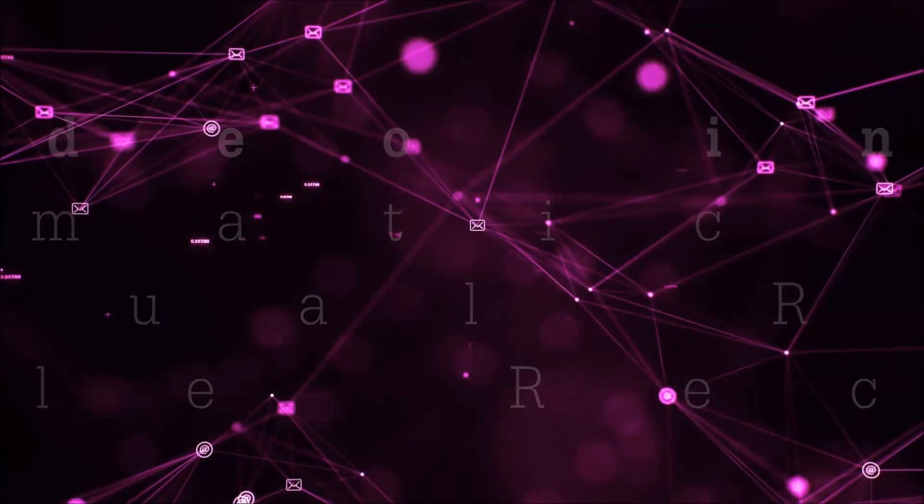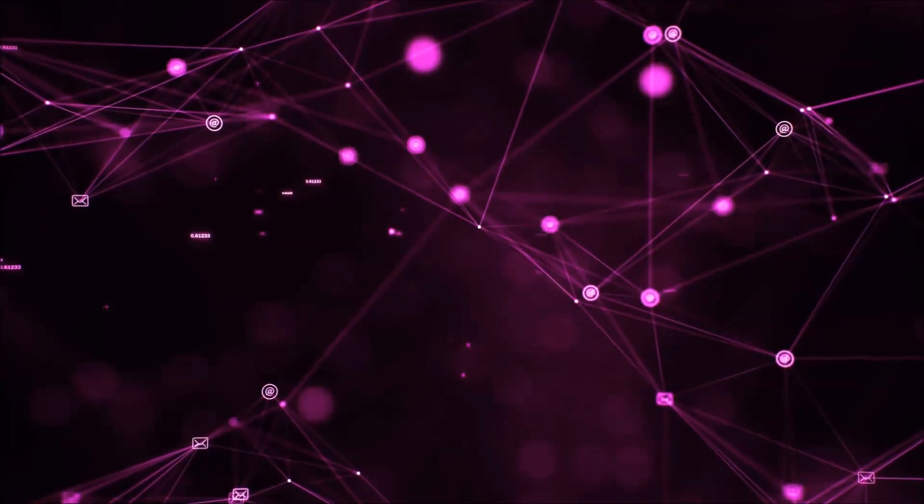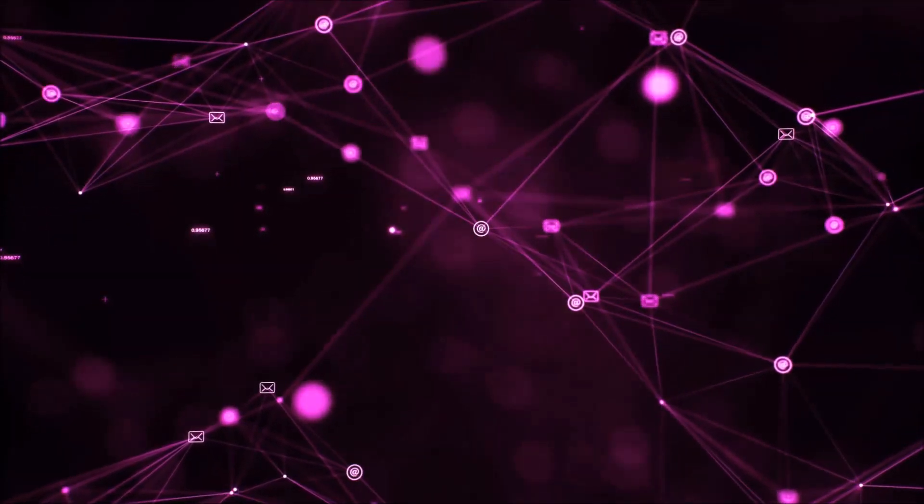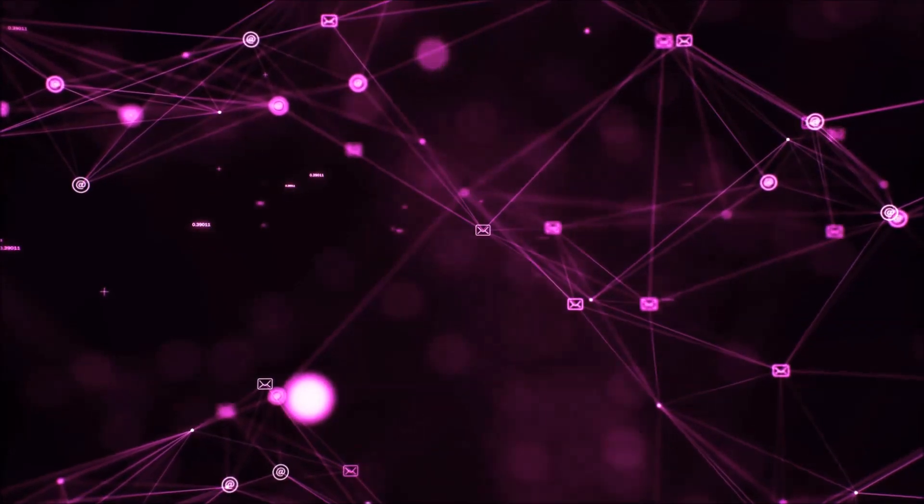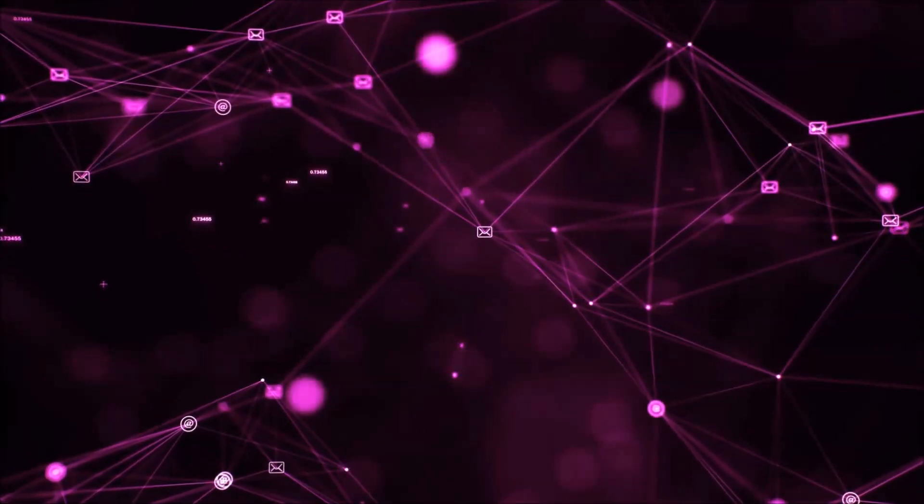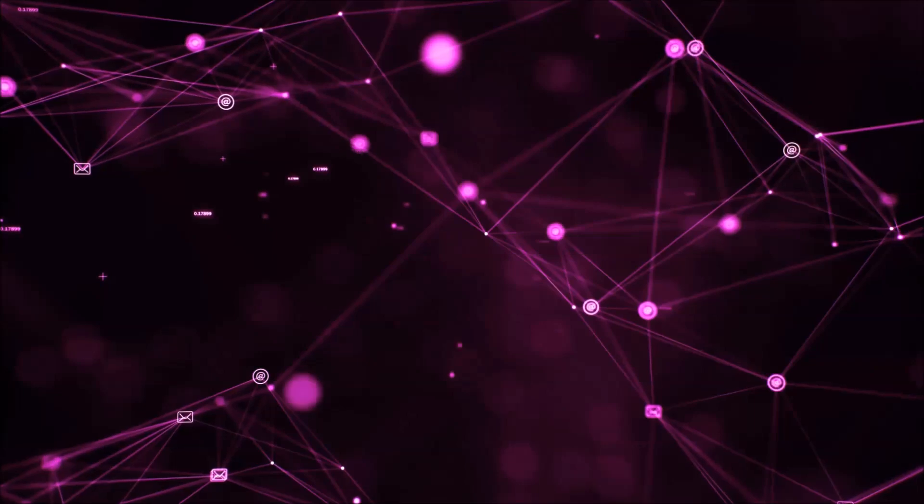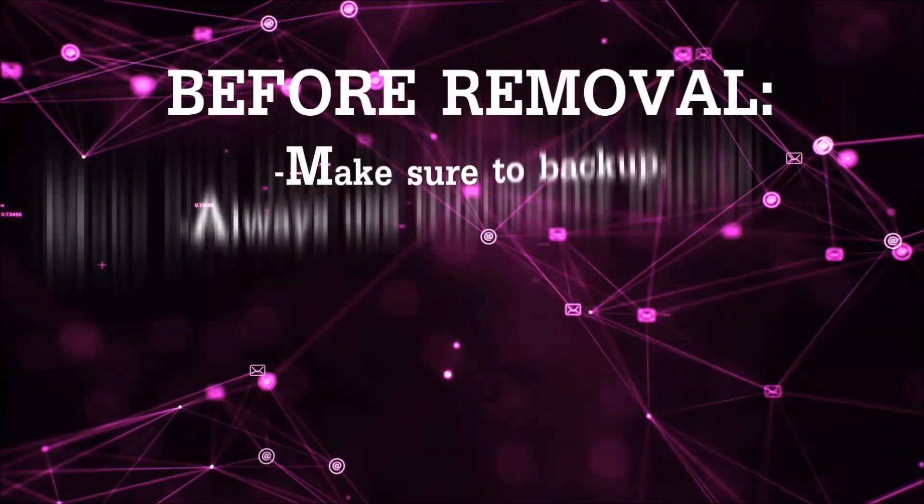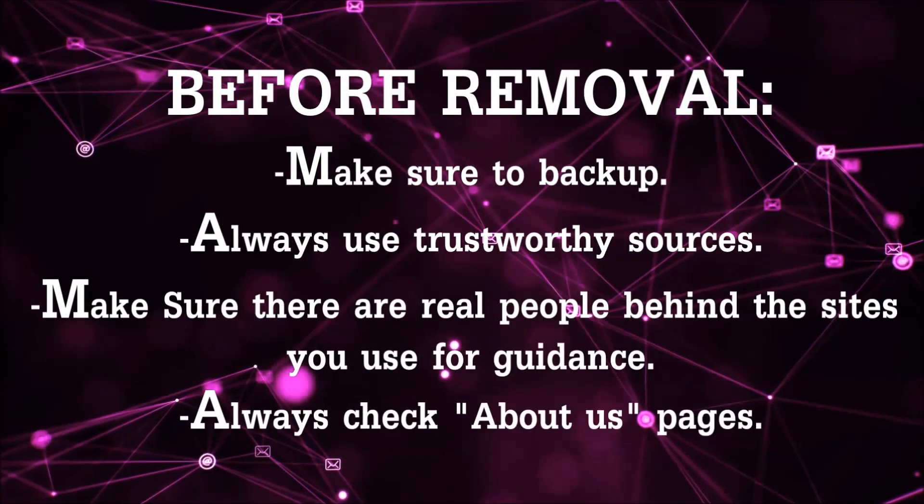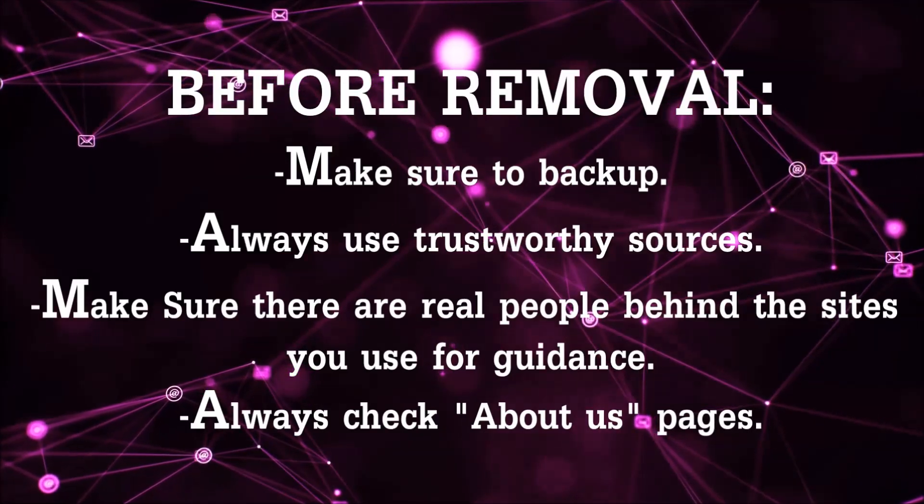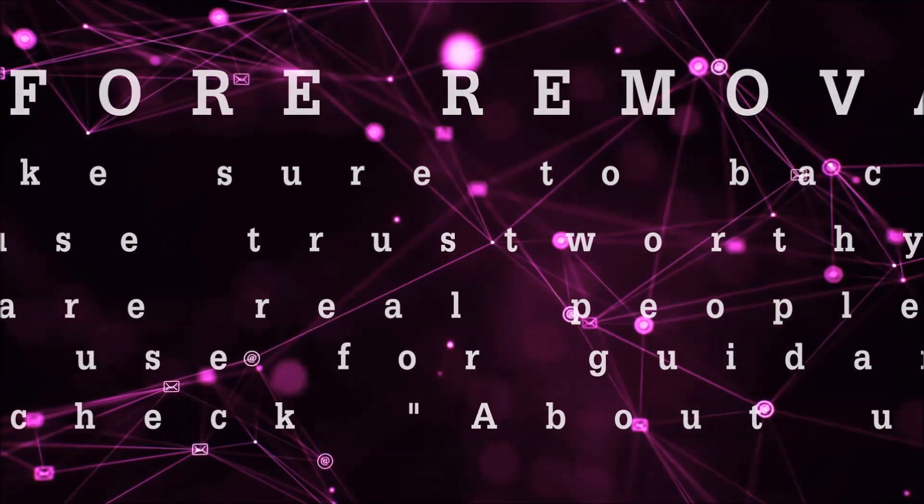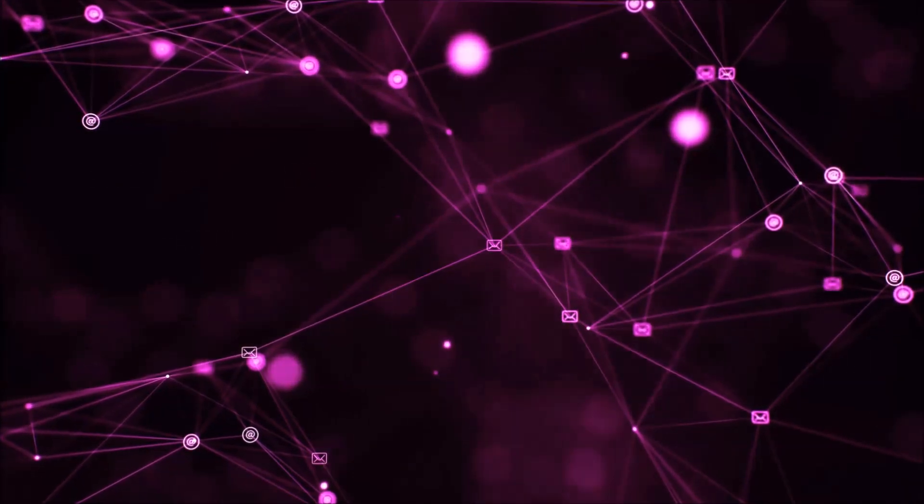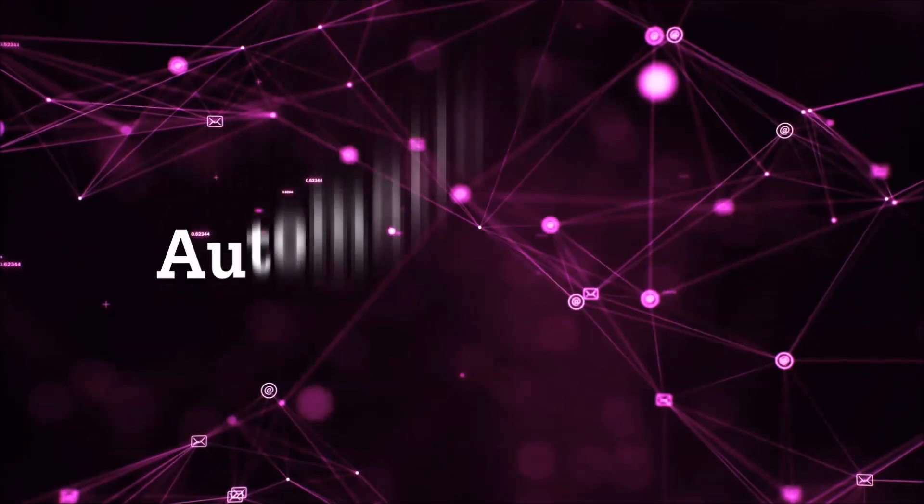That you can use to try and get your files back. Before we start with the video steps, I'm going to say that you're going to have to always follow guidance from a site or video YouTube channel that is legitimate. Always make sure to back up your files and use trustworthy sources and always check if these are real people behind these removal guides.